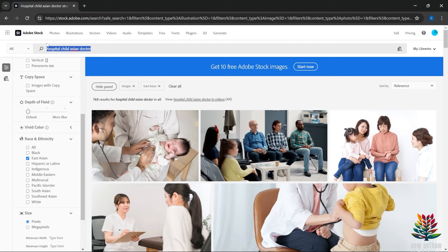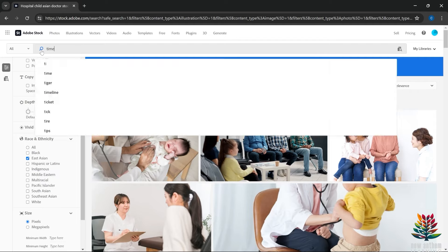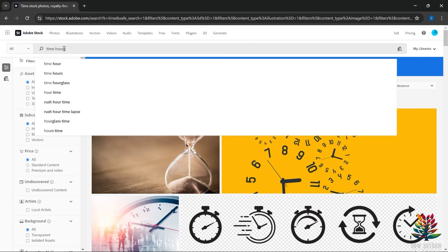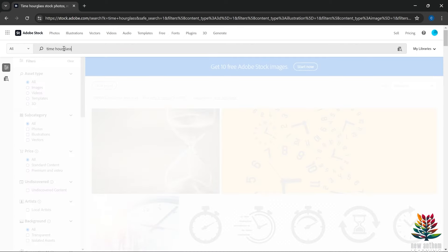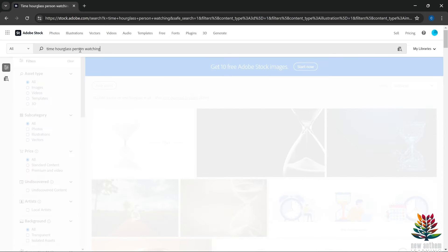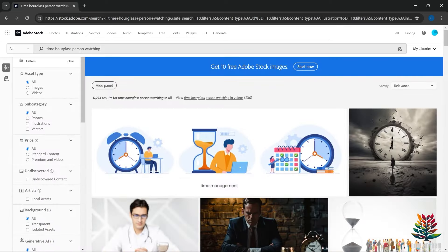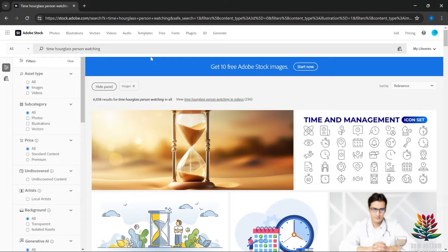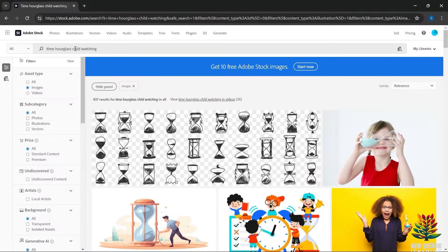Let's look at one more. I mentioned earlier that 'time' is a great concept that's performed well for me and many others. Searching 'time' gives 7.2 million results. Adding 'hourglass' brings us down to 162,000. Adding 'person watching the hourglass' gets us to 6,200 results — and filtering to images only brings it to 6,000. Instead of just 'a person,' let's say 'a child watching the hourglass': 437 results.